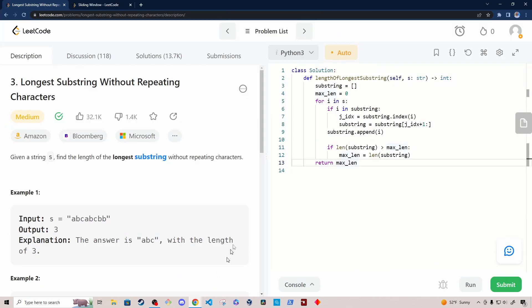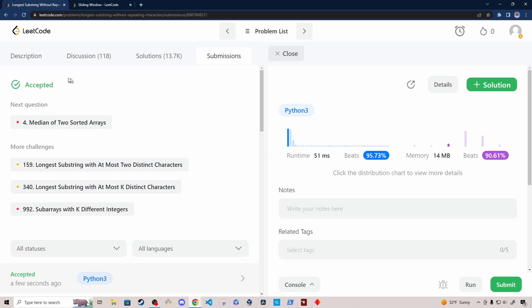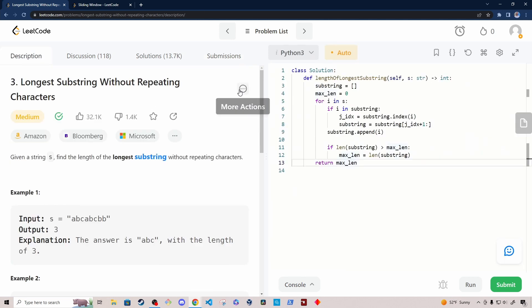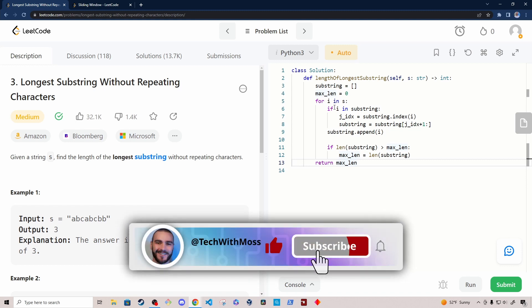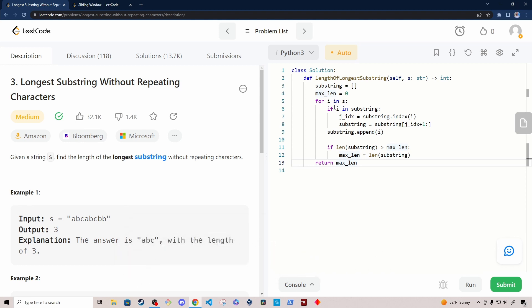If we run this code, you should get an accepted answer, and you can see it's got fairly good runtime and memory. I'm sure there are more optimized solutions — if you identify anything that can be improved, feel free to leave a comment below. There are also alternative approaches, including one that uses dictionaries in Python. I hope this explanation helped. If it did, please consider leaving a like and subscribing for more videos like this.